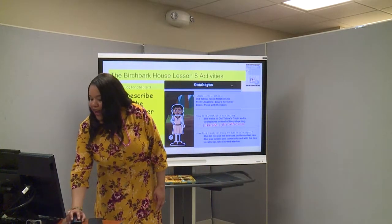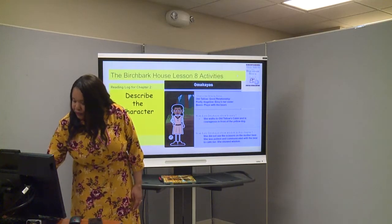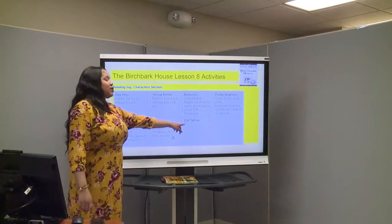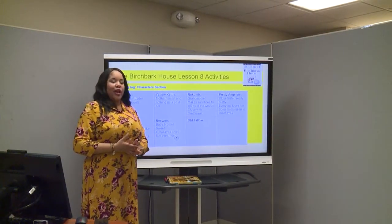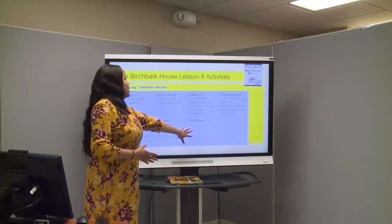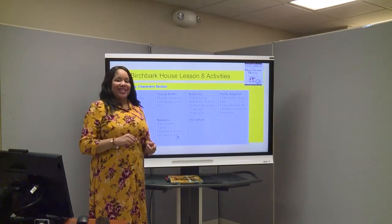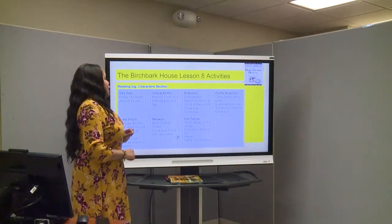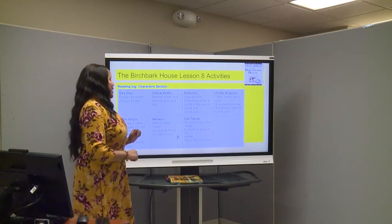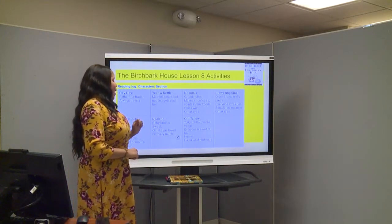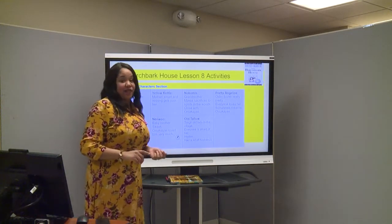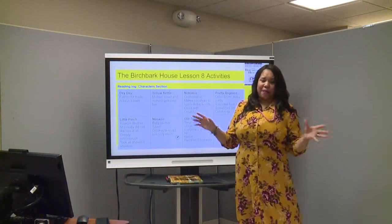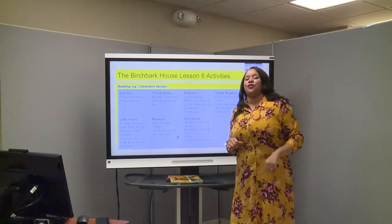Boys and girls, we are having an amazing lesson. We added Othello to your reading log — I want you to go and add Othello in your character section. Think about some things you could say about Othello: she's a tough old lady in the village, everyone is afraid of her, she's a hunter, and she did have a lot of husbands. She ran them all away, probably because she was a little rough around the edges.